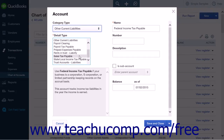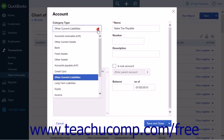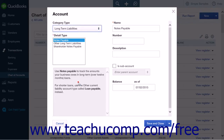From the detail type list, you would simply select the type of account that fits with what you are using. Each option has a description of what it is usually used for below the detail type list. The second option is Long Term Liabilities.